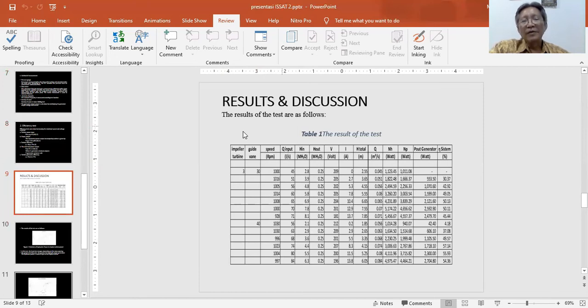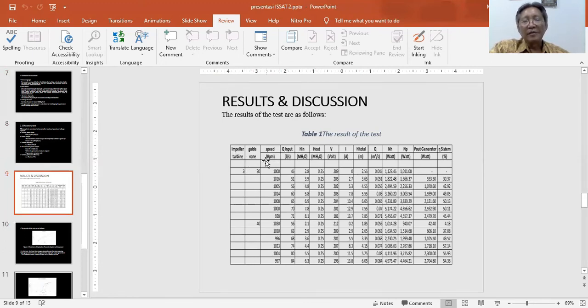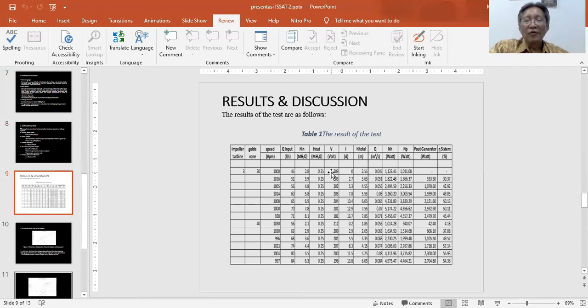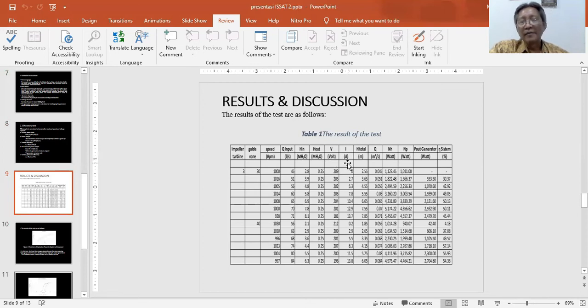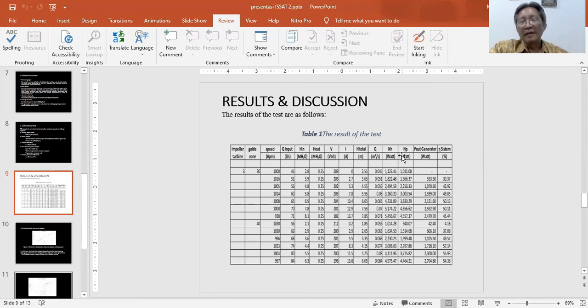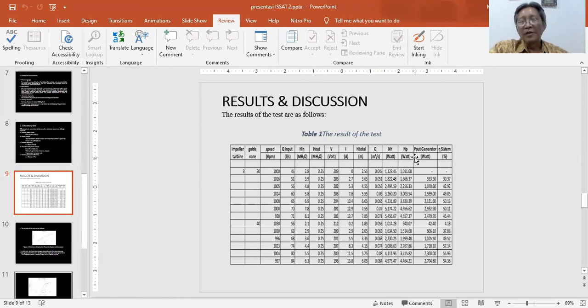According to the test, we have the results shown in Table 1. In this table, we can find head input, head output, voltage, and current. So we can calculate total flow, hydraulic power, mechanical power, and output generator. With these parameters, we can calculate efficiency of the system.